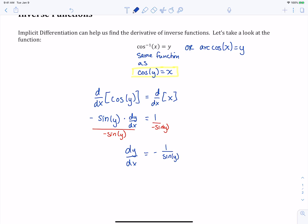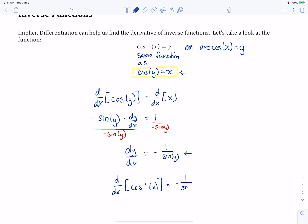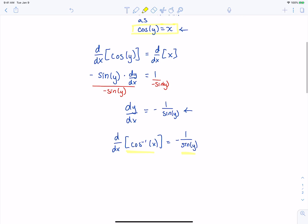What we found is that the derivative of cosine of y equals x is negative one over sine of y. Another way to state this is that we took the derivative of inverse cosine of x and got negative one over sine of y — which is a bit odd. What we'd like is for our derivative to be written in terms of x, just like the original function. The question is: can we get there? We absolutely can.